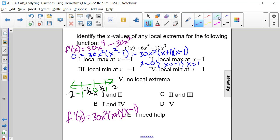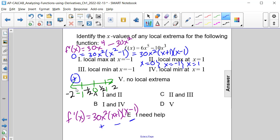Substituting negative 2: negative 2 squared is positive 4, so that factor is positive. Negative 2 plus 1 is negative 1, which is negative. Negative 2 minus 1 is negative 3, also negative. A positive times a negative times a negative yields a positive, so for x values less than negative 1, the function is increasing.